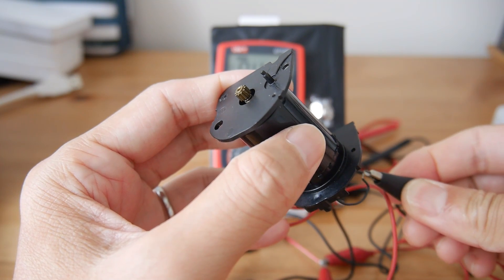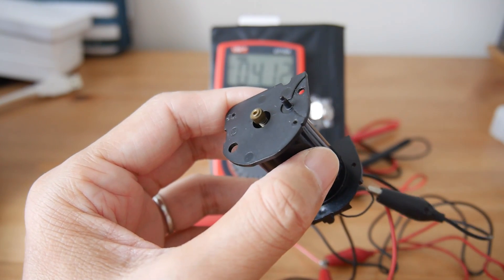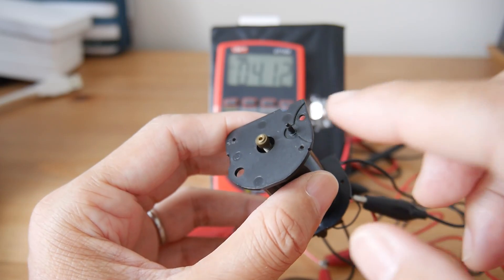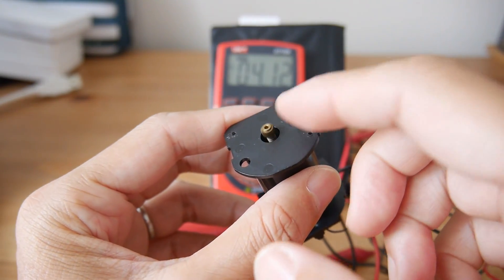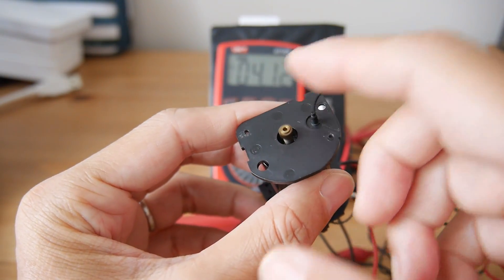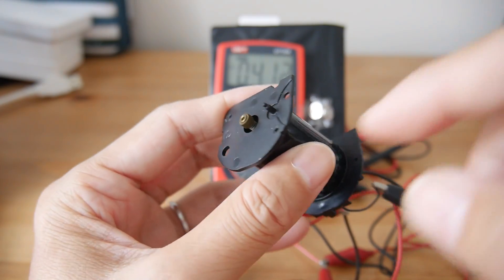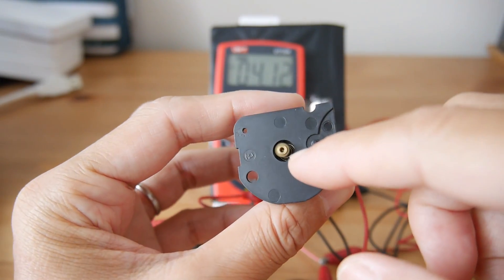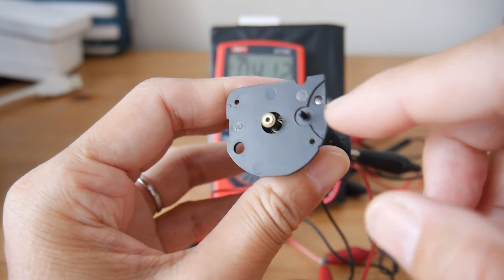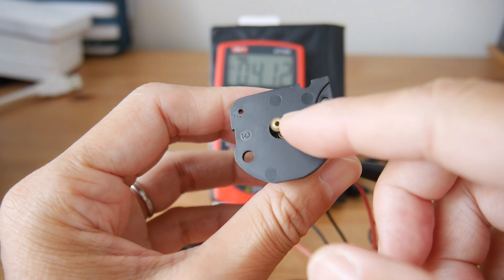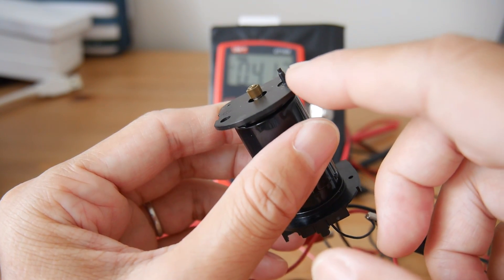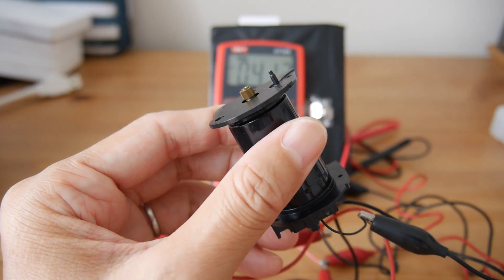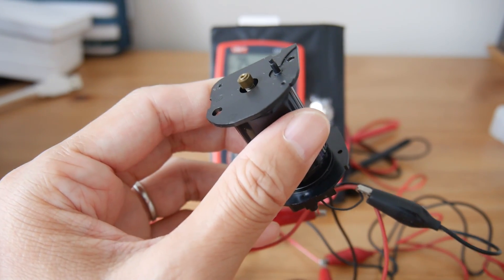Let's connect it. You can hear the sound and feel the gear is turning. Now it's 4.12 volts.